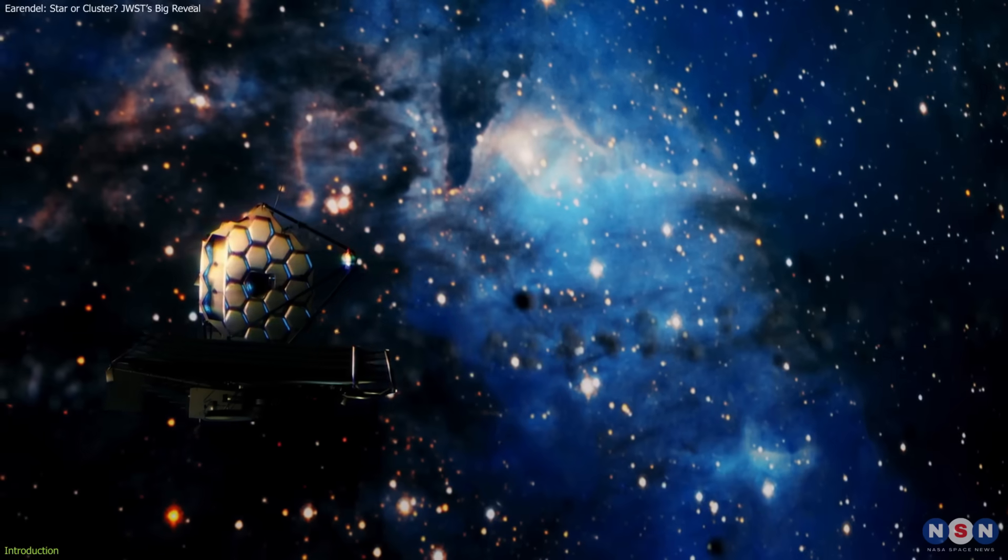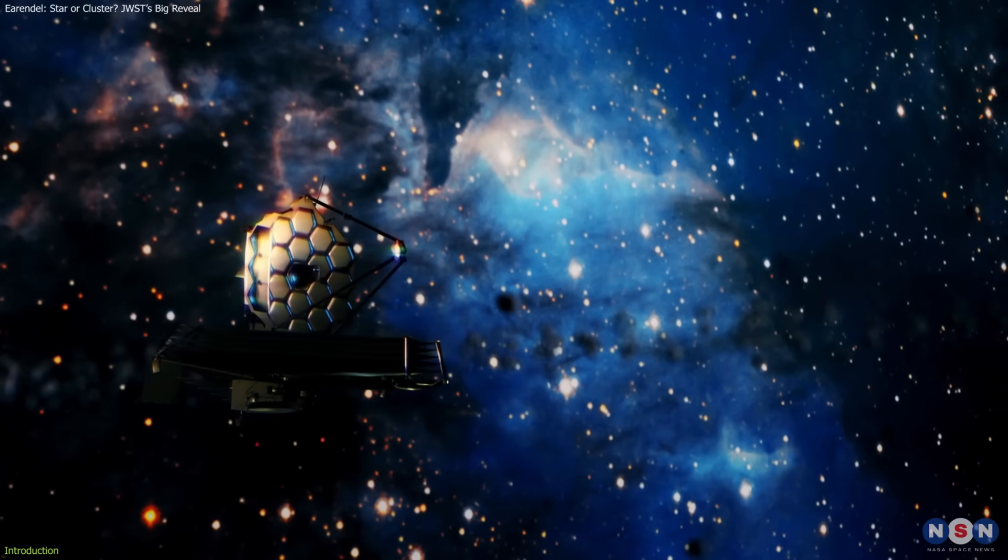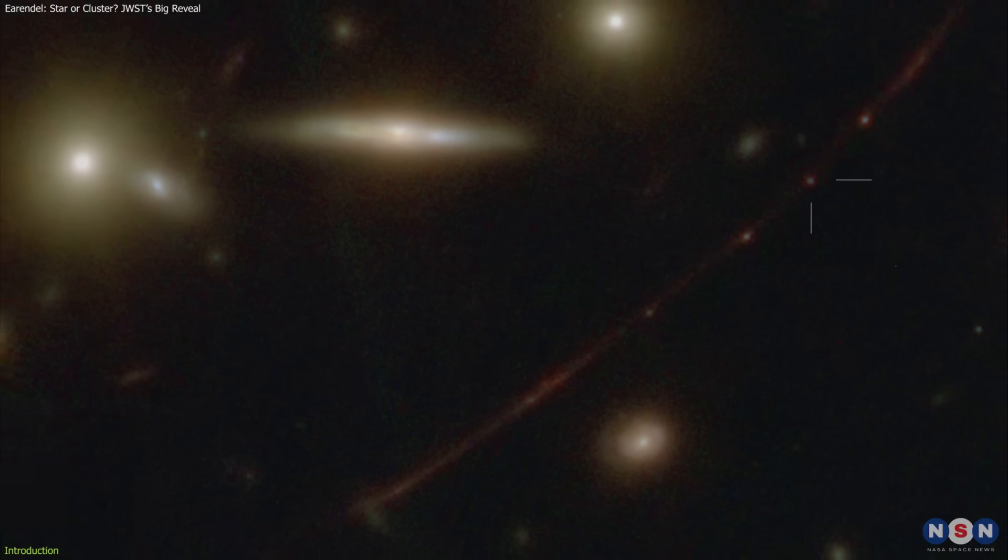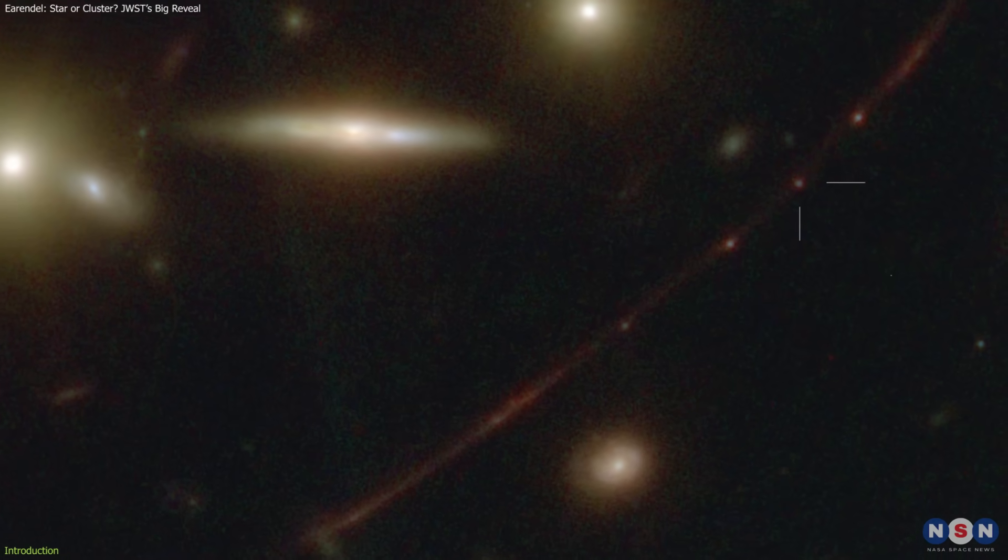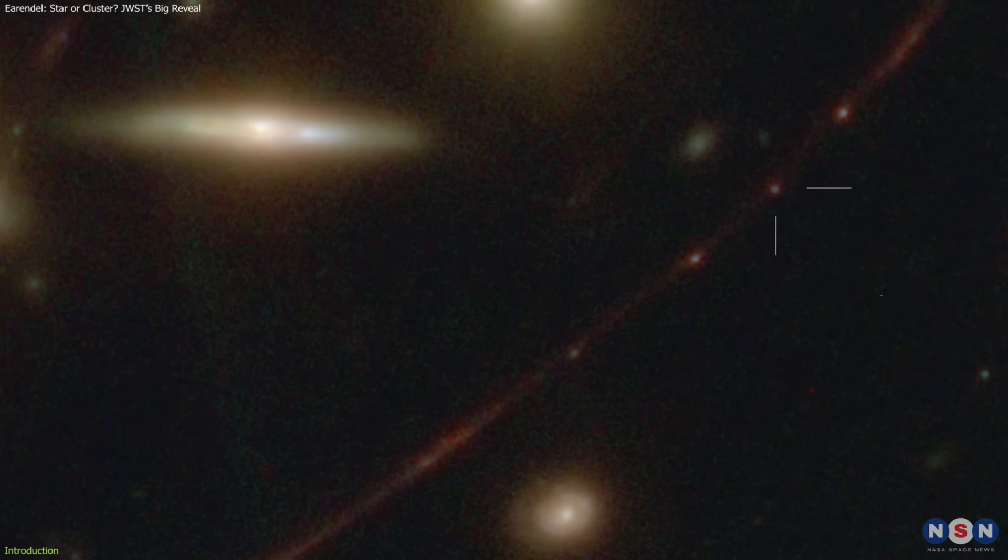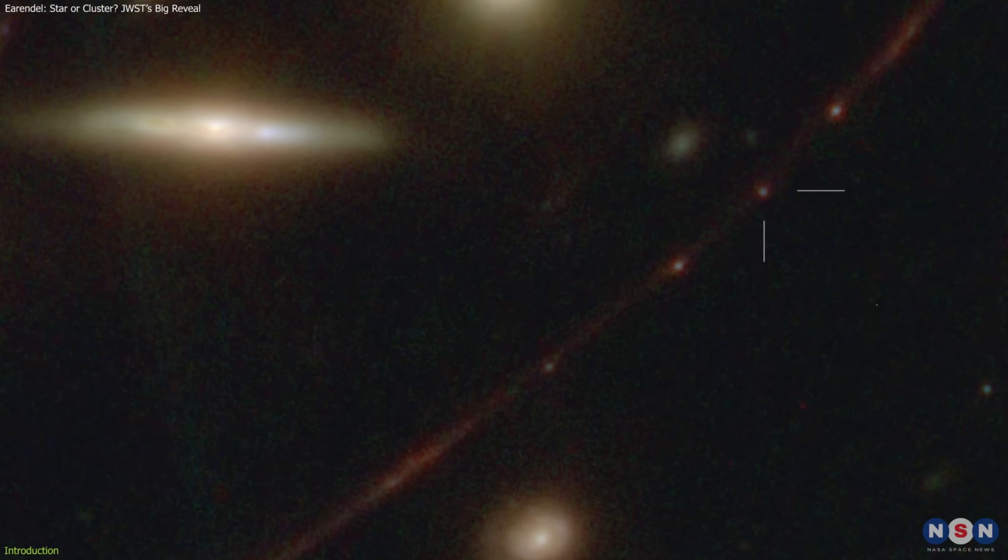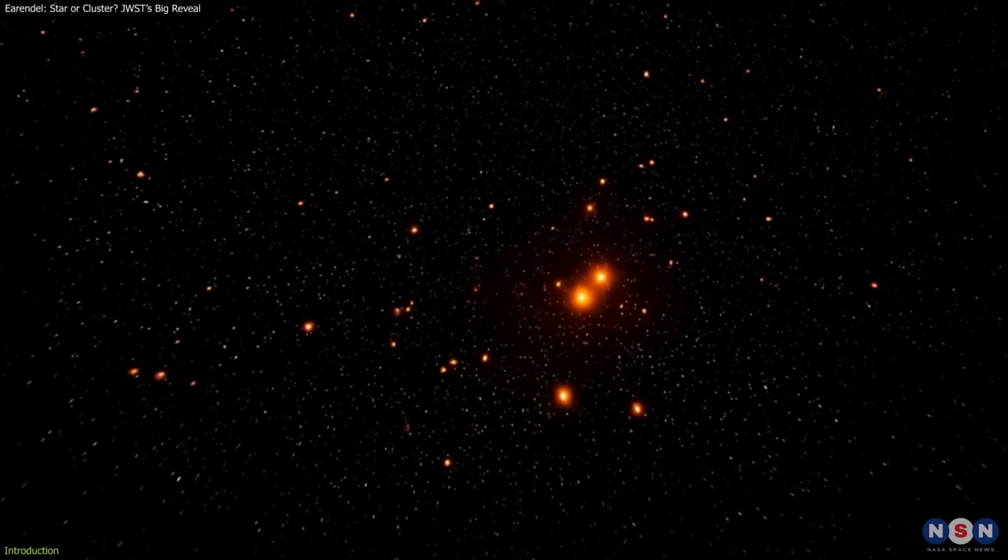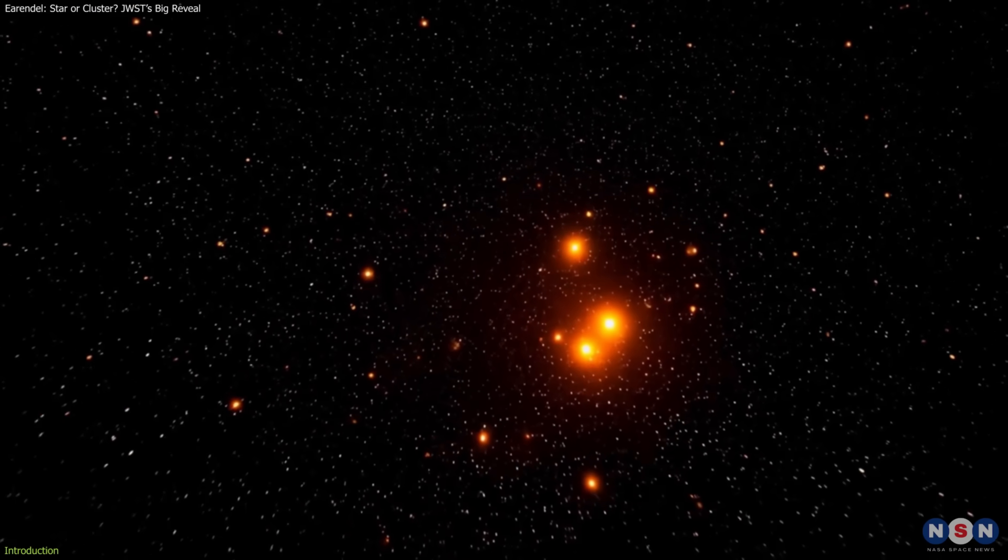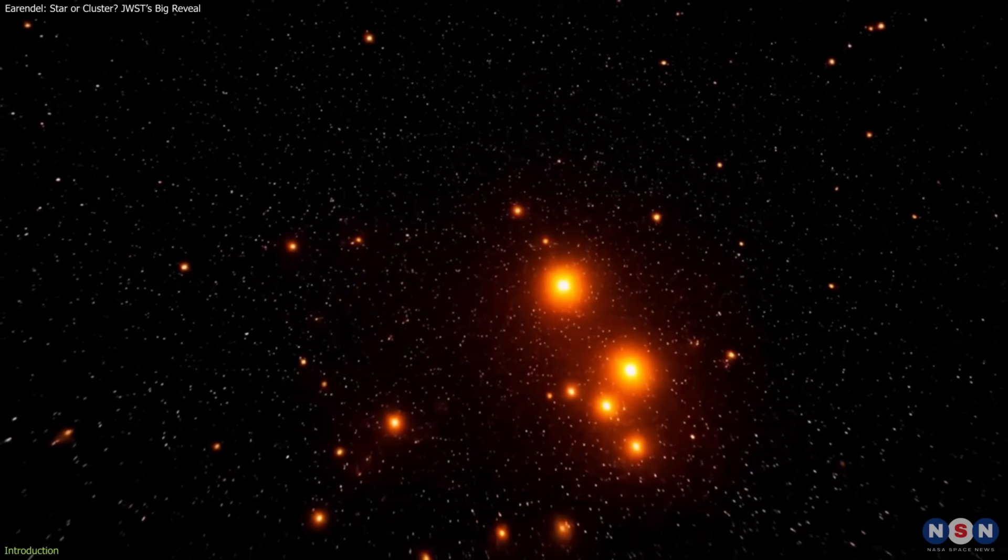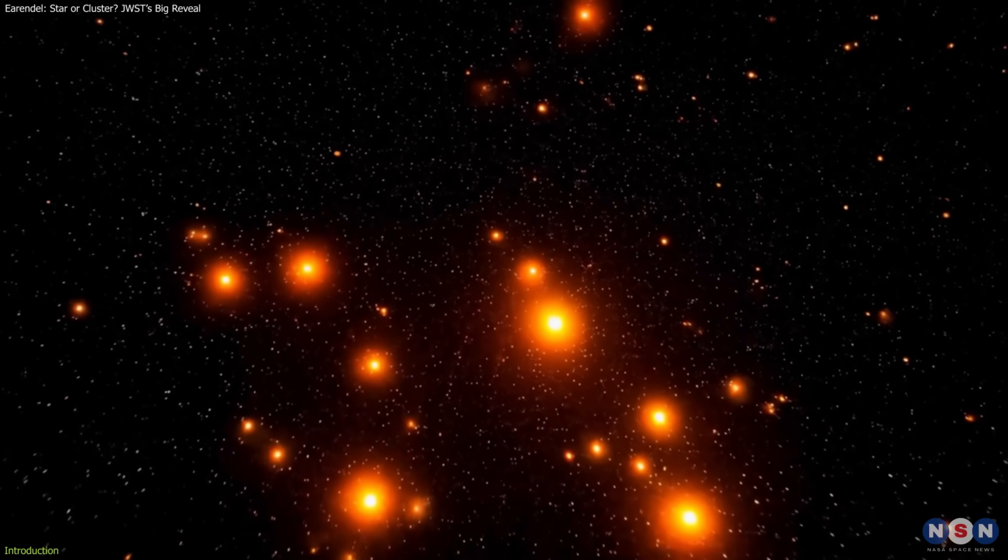But new observations from the James Webb Space Telescope suggest it may not be a lone star at all but a compact cluster. Whether star or cluster, Earendel is reshaping how we view the universe's first billion years.